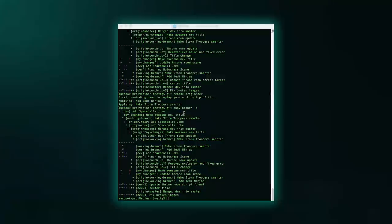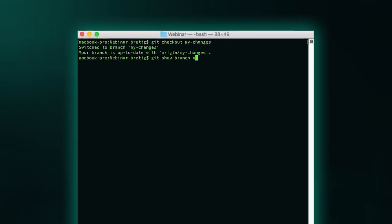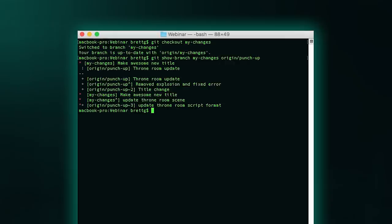What I want to do is just quickly show another rebase where we're getting a conflict. So I'm going to clear out and switch to another branch, git checkout to a branch just called myChanges. And now I want to rebase on top of a branch called punchup. I've just got a couple changes just called myChanges, and I want to rebase it on top of my punchup branch. Git rebase origin punchup.